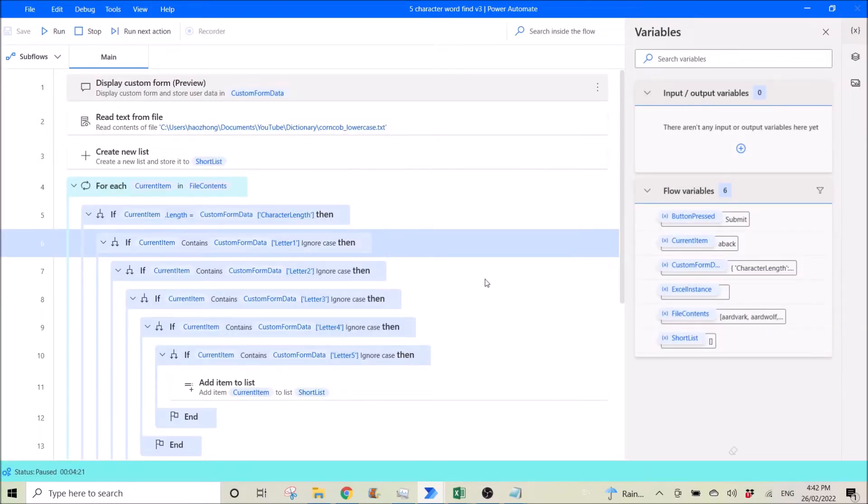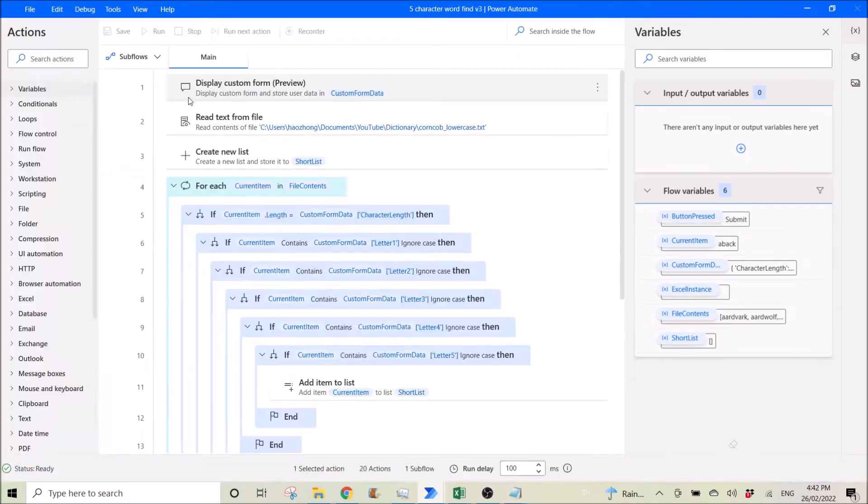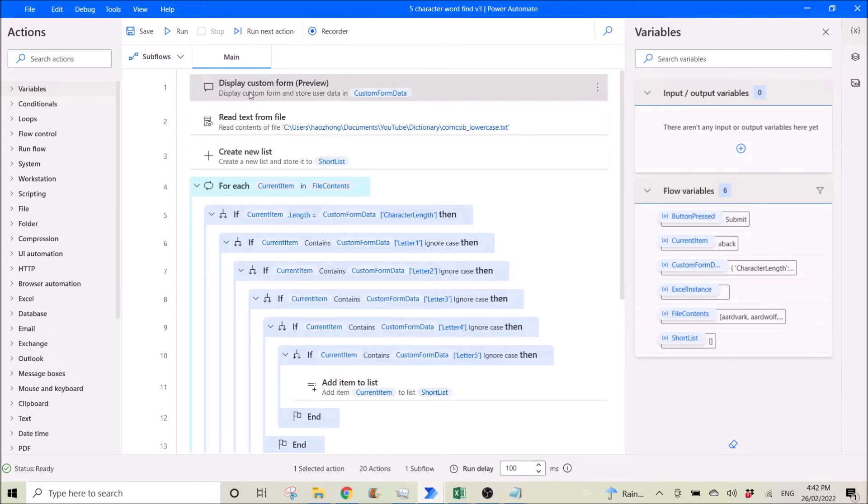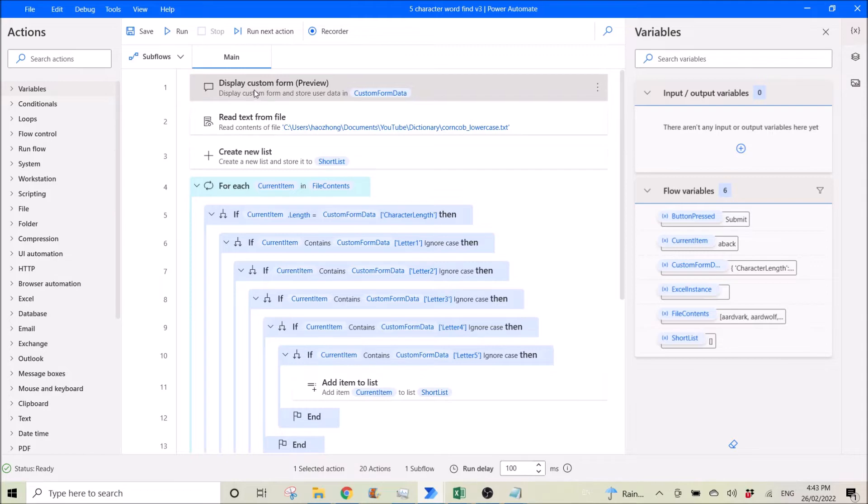Okay, let me start. So in February 2022 Microsoft just published this new version of Power Automate Desktop which has this display custom form.